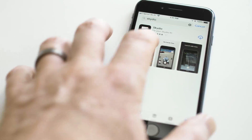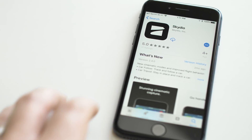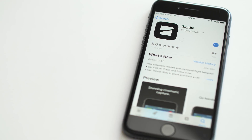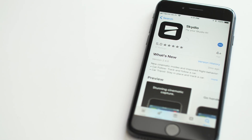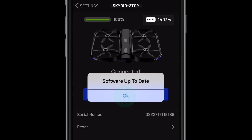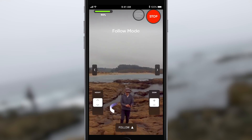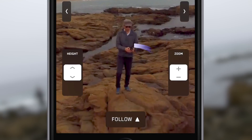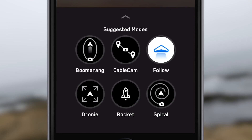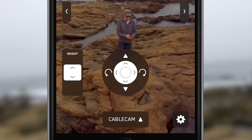Before you use Cablecam, first make sure that you're using the latest version of the Skydio app for iOS or Android phones, and that your R1 is up to date. Check out our support site for more info on updating your R1. To use Cablecam, just open up the Skills selector at the bottom of the screen and select it.